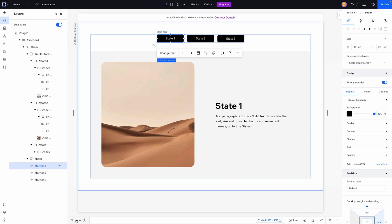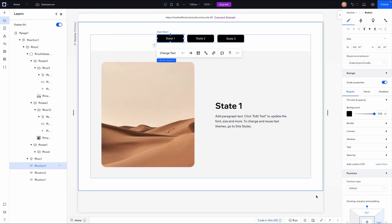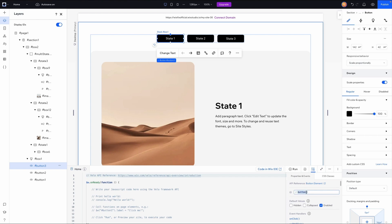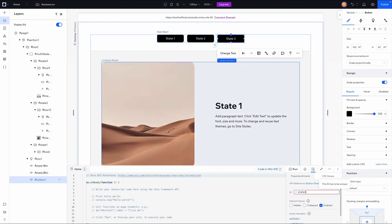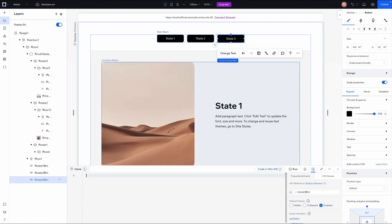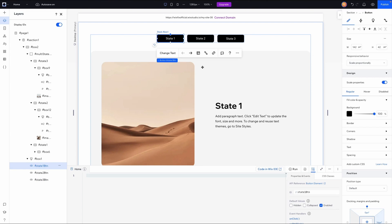Now it's time to code. The reason I'm making this video is that the typical documentation for multi-state boxes only works if the button is already inside the multi-state box. Our buttons are on the outside, so we need a different approach. I'll select each button and rename them in the properties panel: 'stateOneBtn', 'stateTwoBtn', and 'stateThreeBtn'. Then I'll remove any existing code.